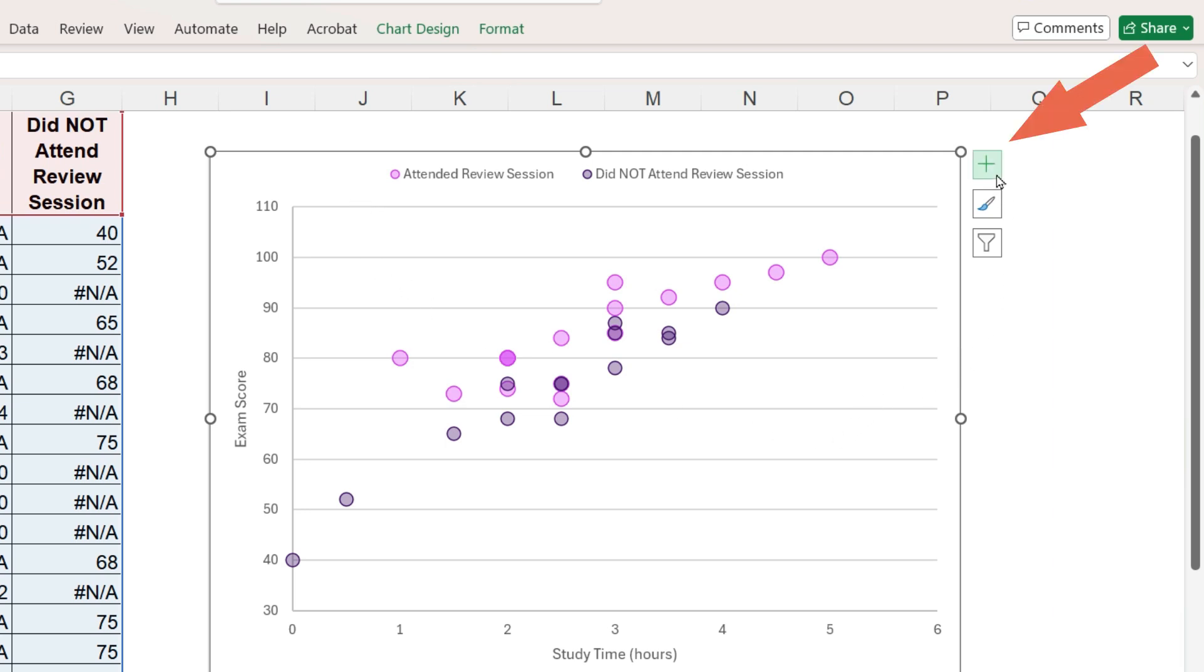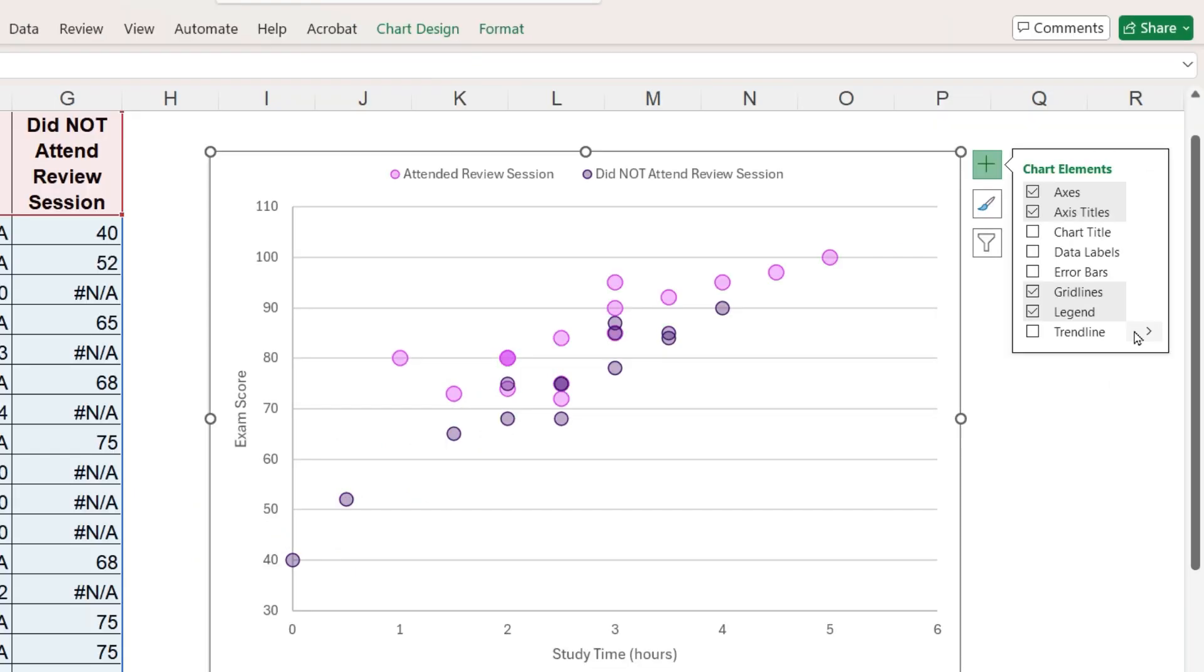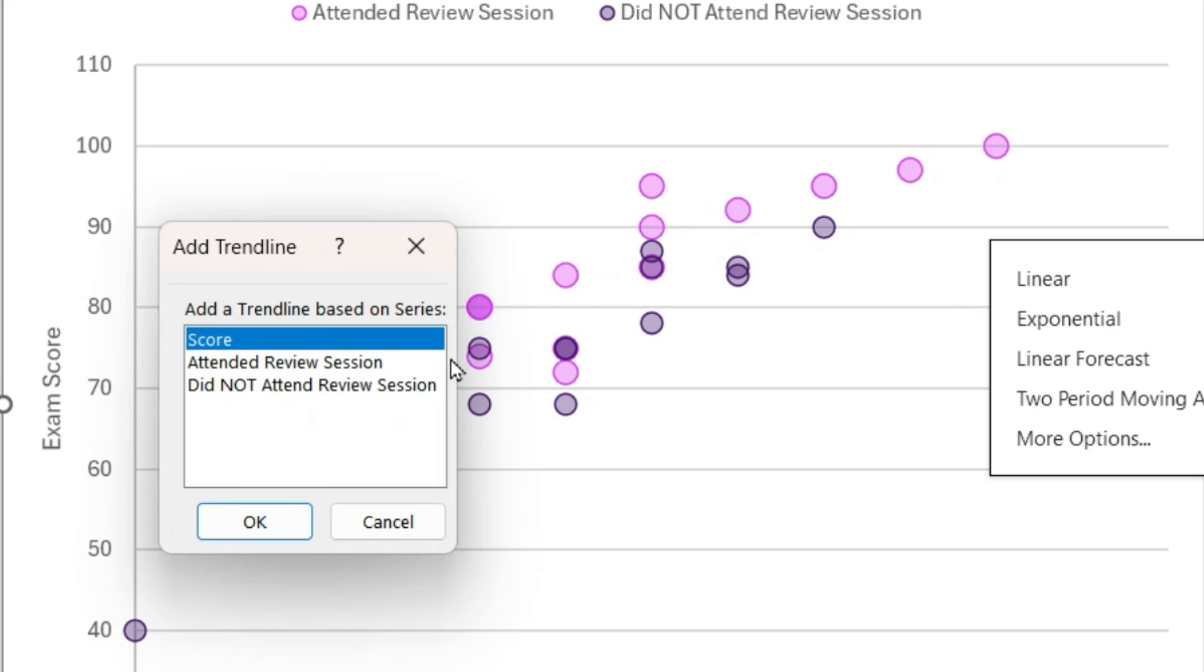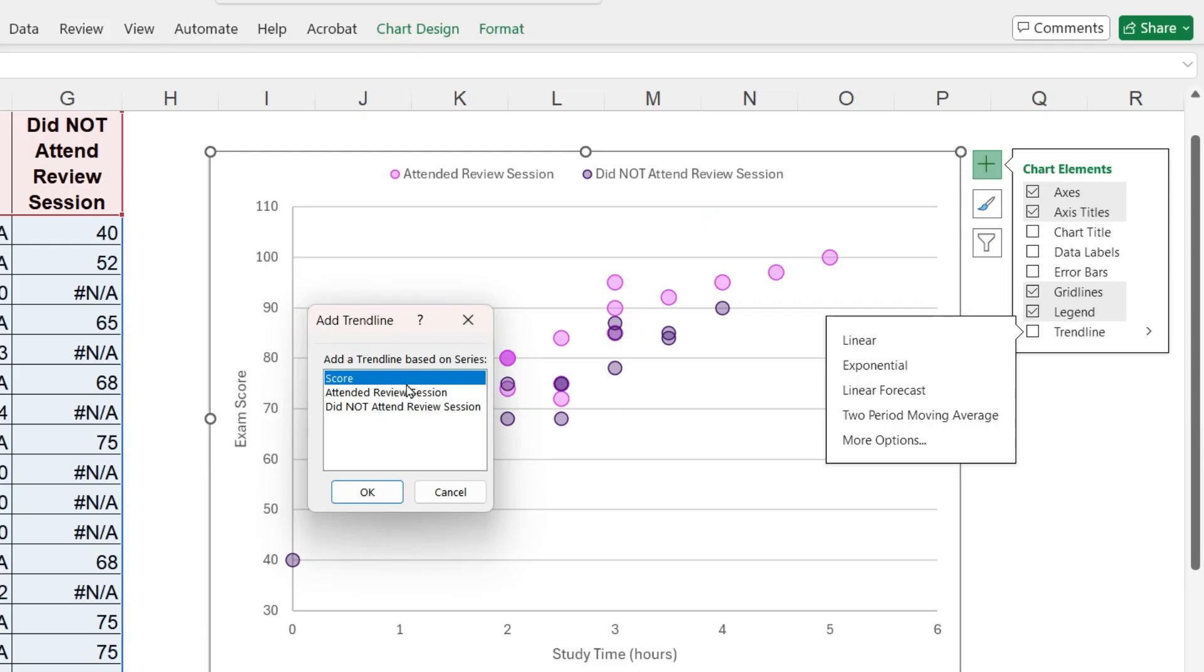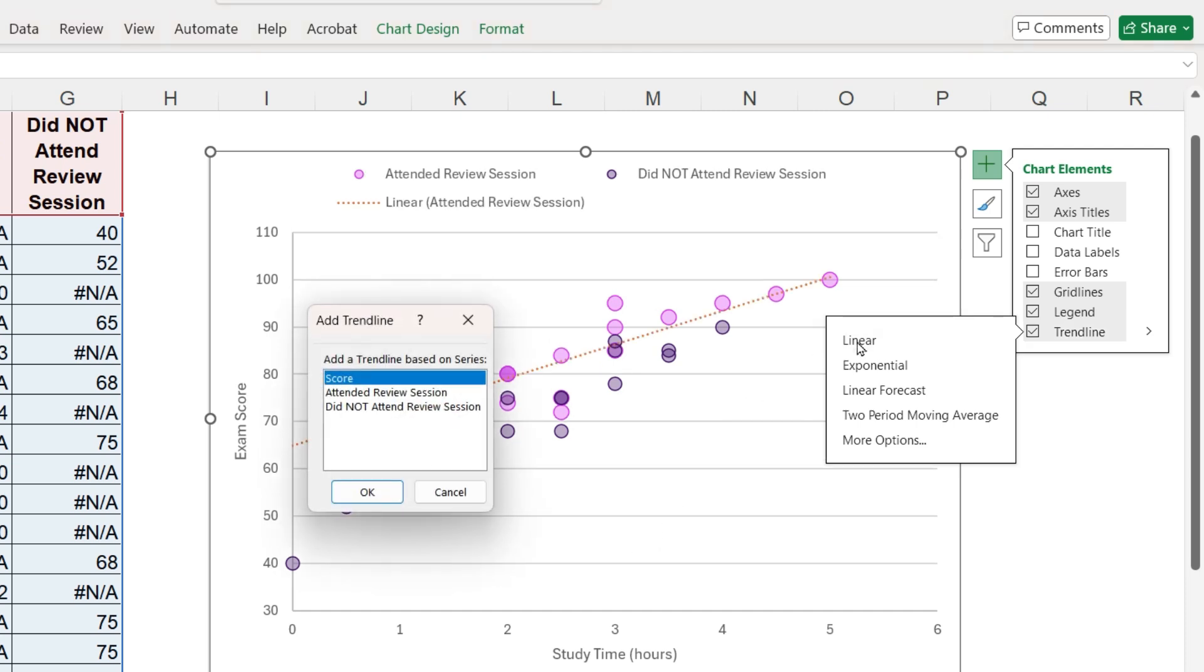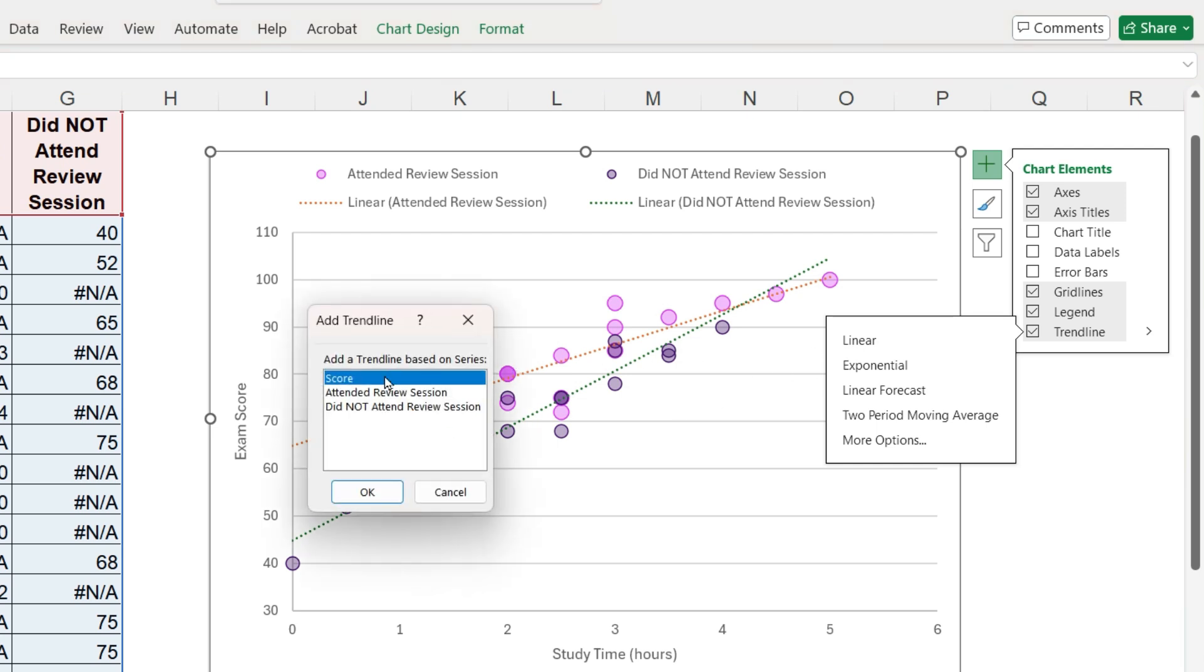When we click this plus sign, we can add a trend line based on any of the three data series. Next to trend line, click this small arrow and select the type. I will click on linear and then we are prompted which data series do we want to base the trend line on, attended review session, did not attend the review session, and even the original trend line based on all 30 markers.